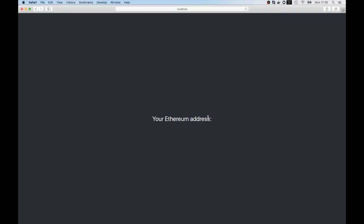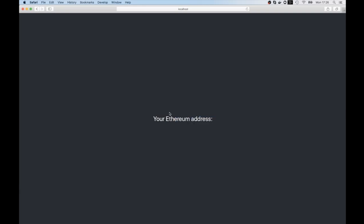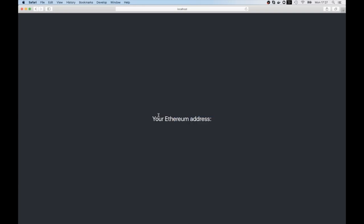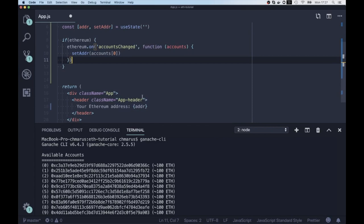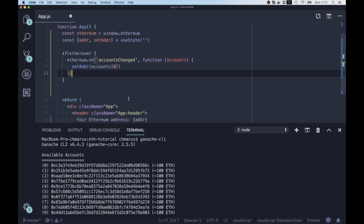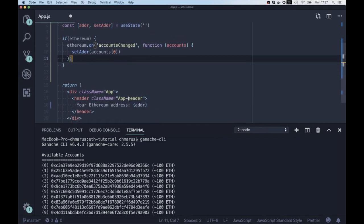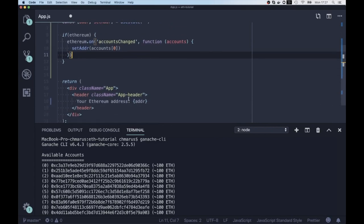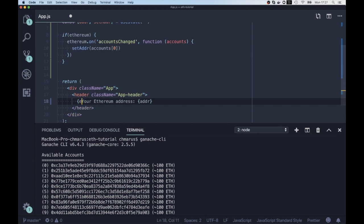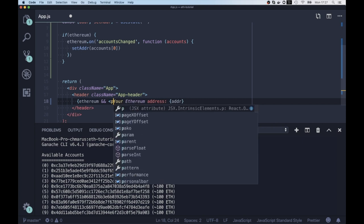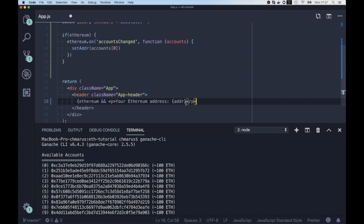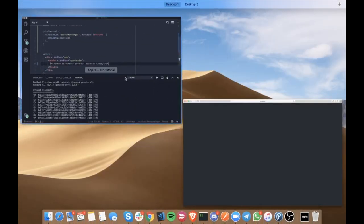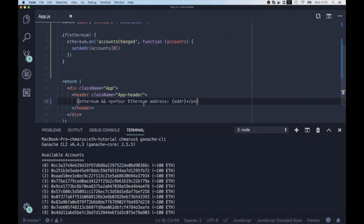But now we have a bit of a problem with the browsers which are not supporting wallets, which don't have any wallet like Metamask. So we're gonna add here some conditional that whenever ethereum exists, we want to display the Ethereum address so we're not gonna confuse the users that are using normal browsers without any wallet.